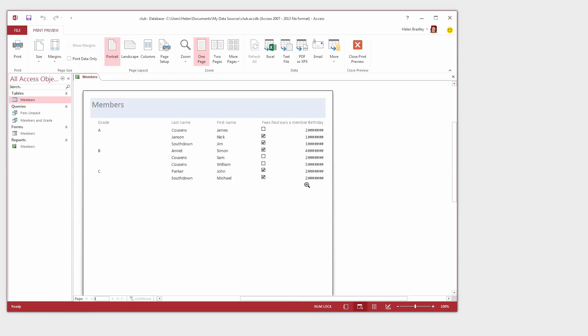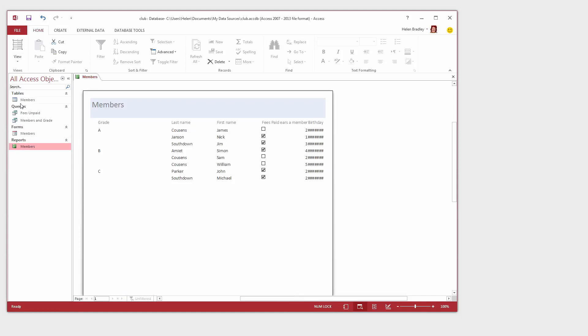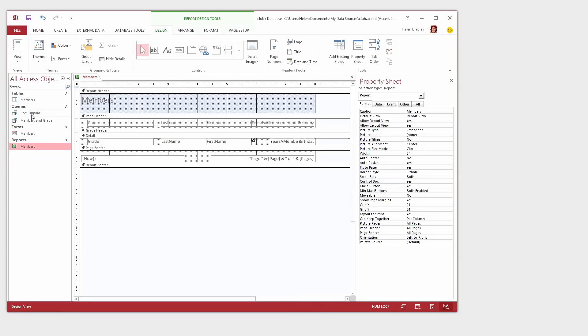Now as we could with queries we can edit this report. So I'm going to click on the report to select it. Go to the Home tab of the ribbon and from the View drop down list we'll choose Design View. And if you've followed the tutorial series so far and you've had a look at creating a form you'll notice that this report is fairly similar to the form design. And so we're going to edit it a little bit so that we can make our report look a little bit better.